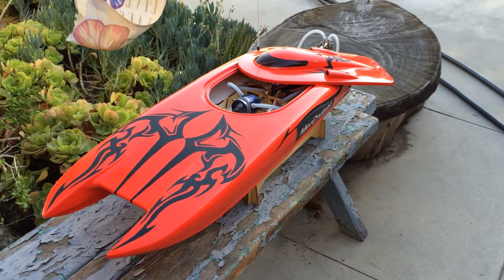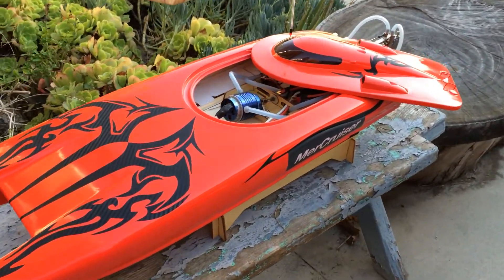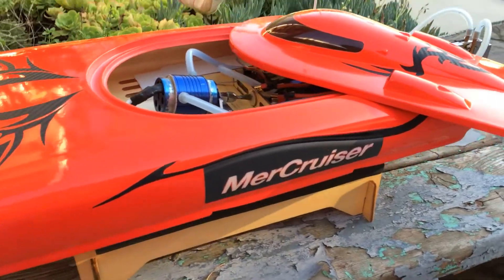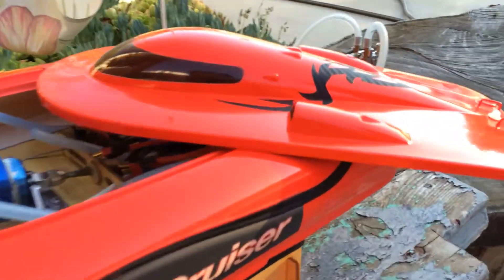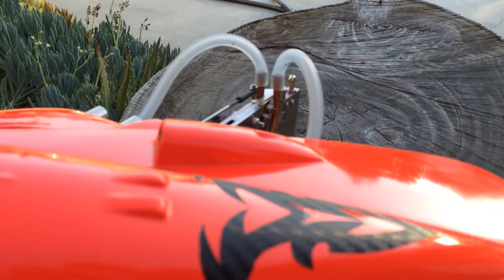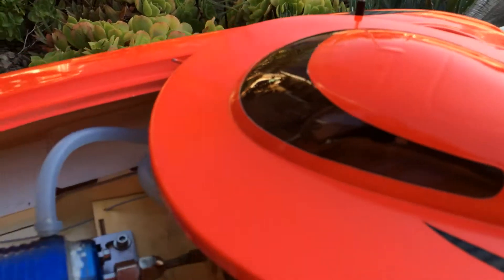Hey, how's it going everybody? I wanted to show you a quick problem I had with my Blackjack. I'm running the dual water pickups, but the issue I was having after a long hard run was a little bit of water residual in the boat itself.